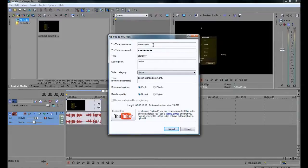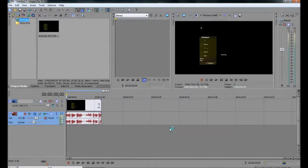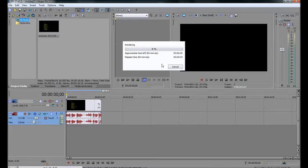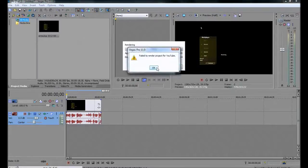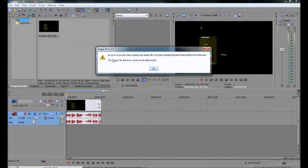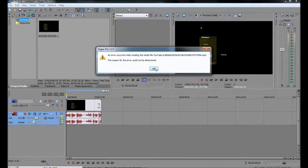Yep, password's right, source username. Everything's done. Upload. Should get to about 3 seconds. There we go. Failed to render project for YouTube. The reason could not be determined. Thanks a bunch.